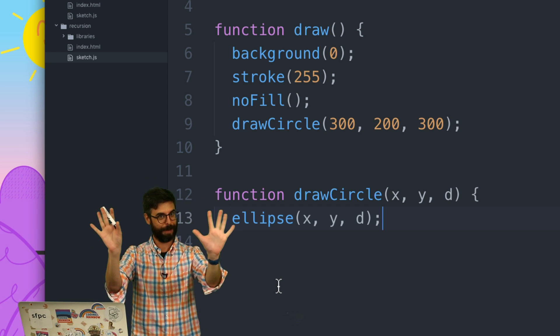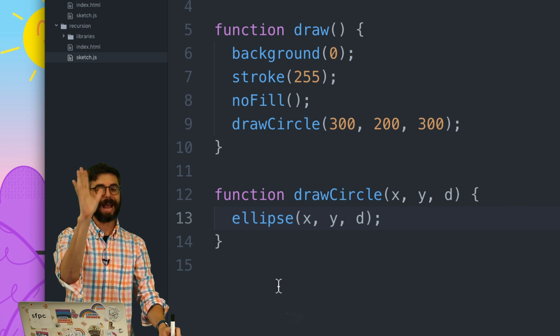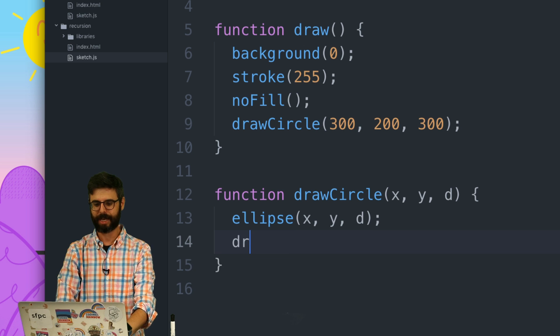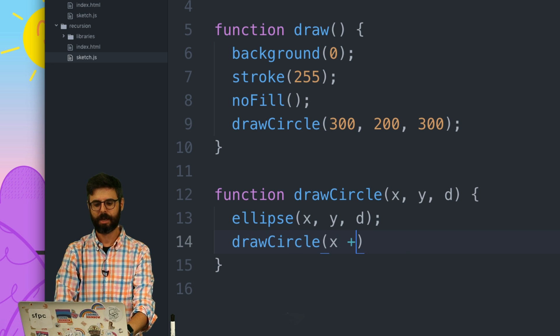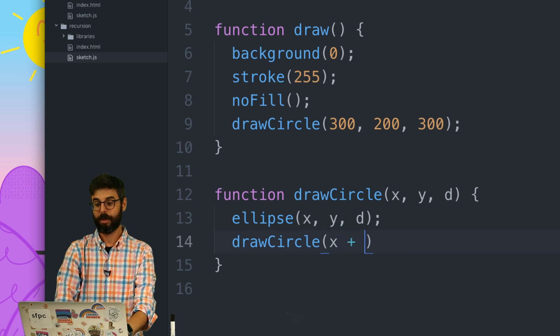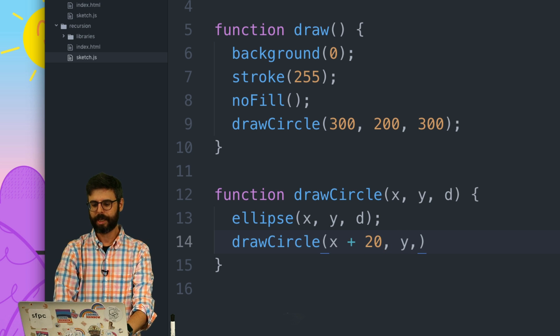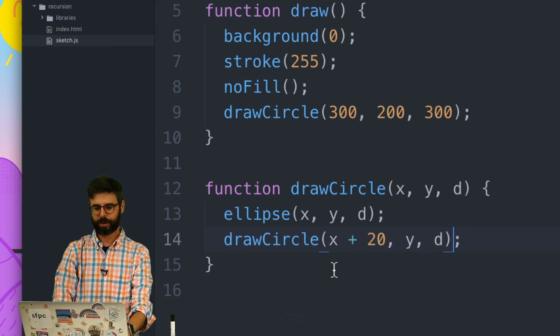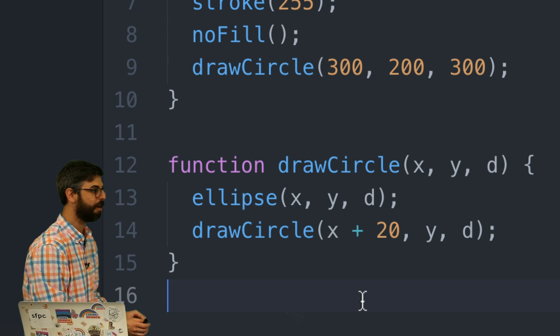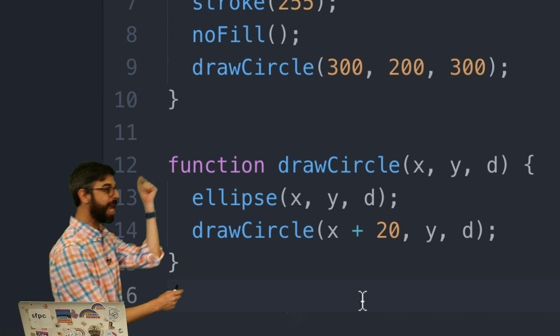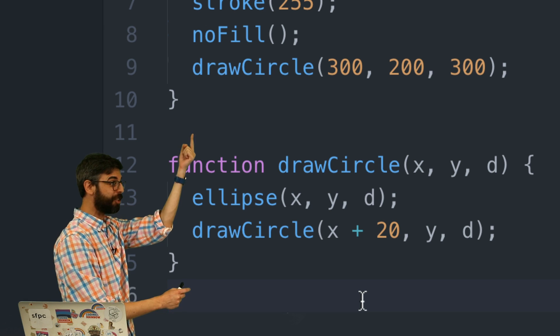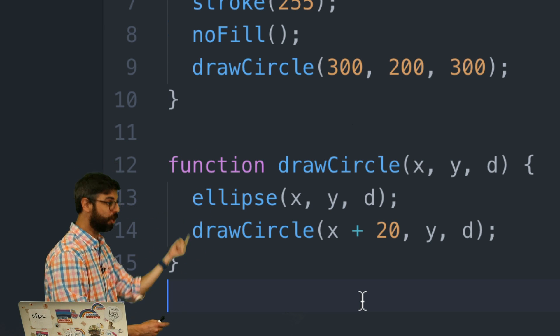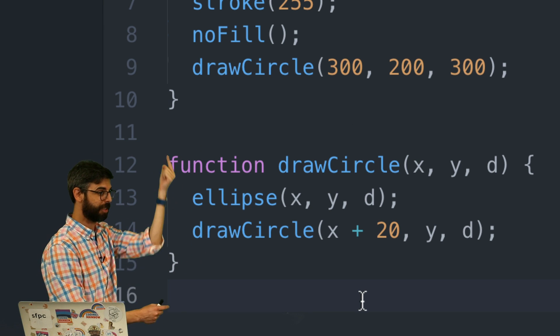What would happen if right in here I said, hey, draw another circle at x plus 20, y, d? So this is now this idea of recursion. I'm defining draw a circle according to itself. So when I execute draw a circle, it draws an ellipse, then calls itself. So it draws an ellipse, then calls itself.